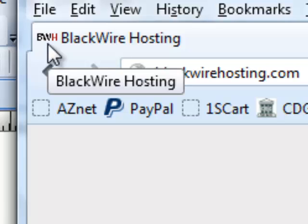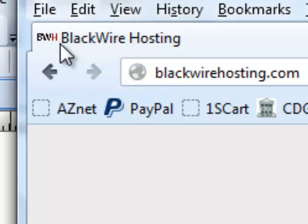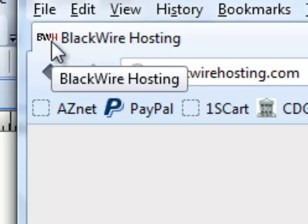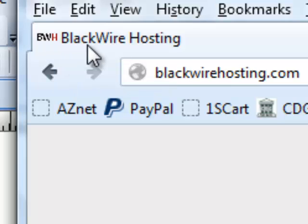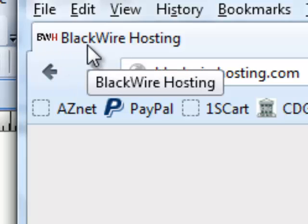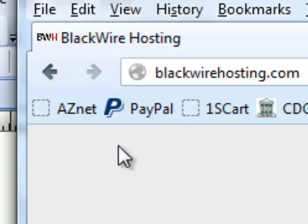Each browser may do this differently, but this little logo or image right here is called a favicon. It stands for favorites icon. So if somebody favorites this website, their bookmark is associated with this little logo. Most websites have favicons. Most professional websites do.